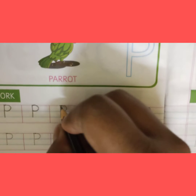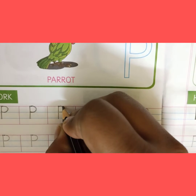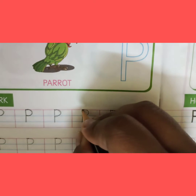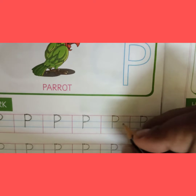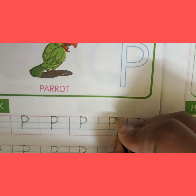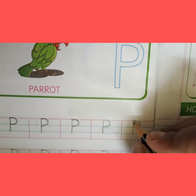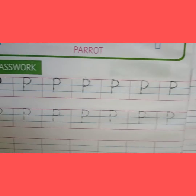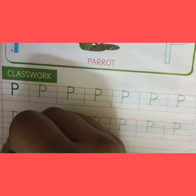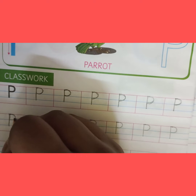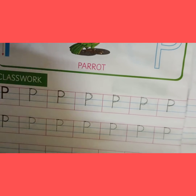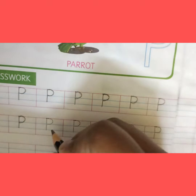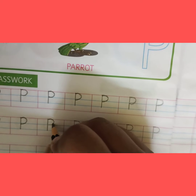P for Peacock. Peacock is our national bird. P for Parrot. Papaya. P for Parrot. Do you know? Papaya is a good fruit for good health. P for Pen. P for Pencil.